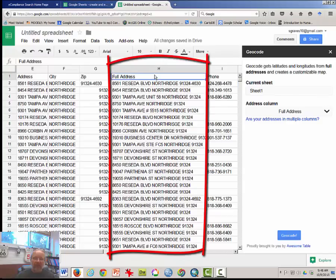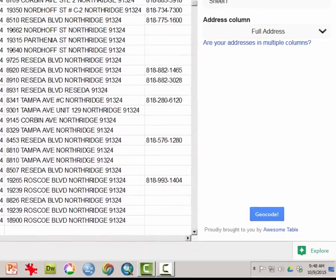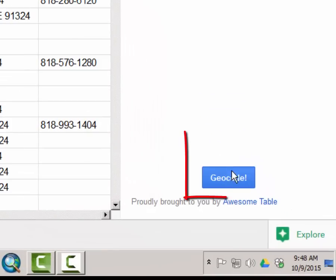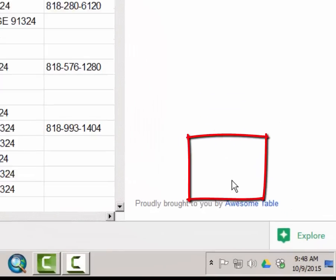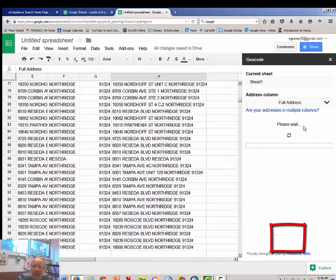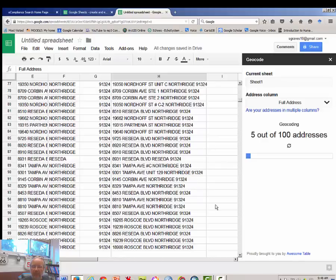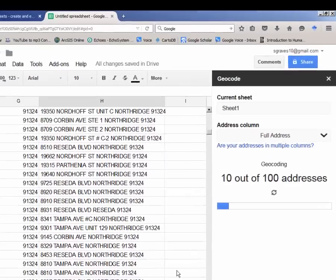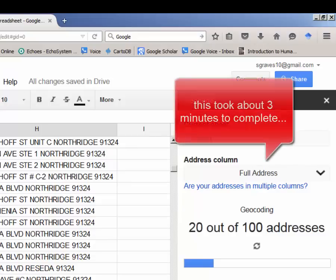So there it has given us full address and a column of full addresses from which we can use. Click geocode and note that the software is beginning to use Google's address database in order to provide us with some coordinates. I'm going to pause until this is completed.